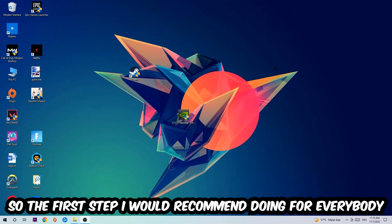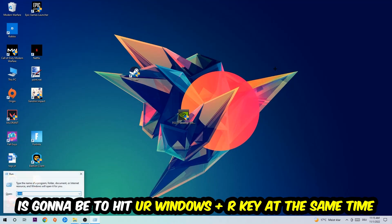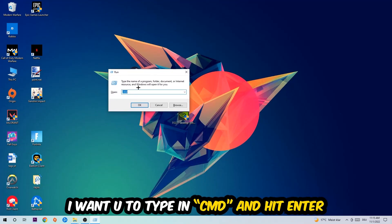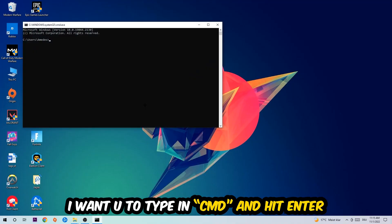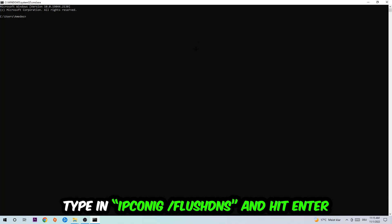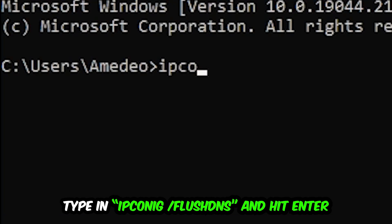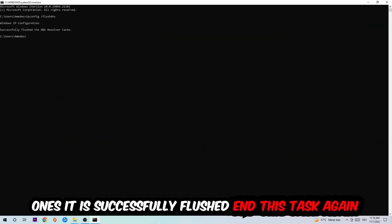The first step I'd recommend for everybody is to hit your Windows key and R at the same time. This dialog will pop up — type in CMD and hit Enter. This window will pop up. Type in: ipconfig /flushdns and hit Enter. Once it is successfully flushed, you should be good to close this.